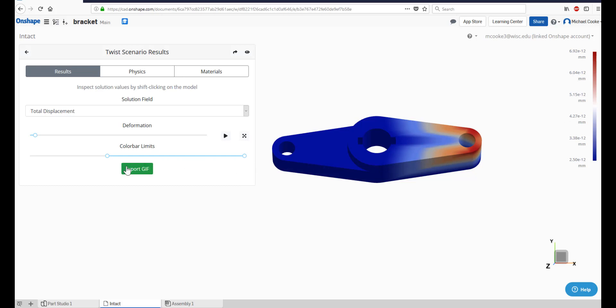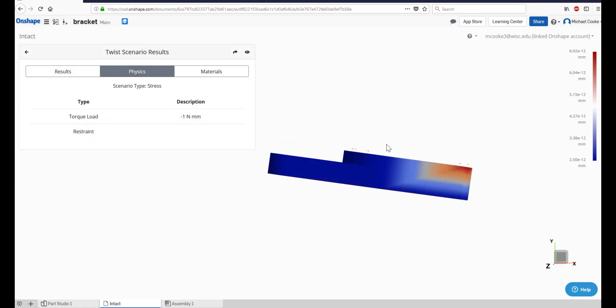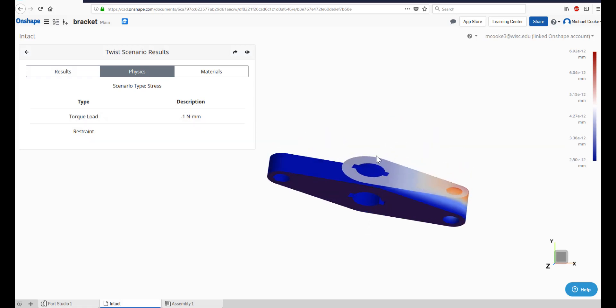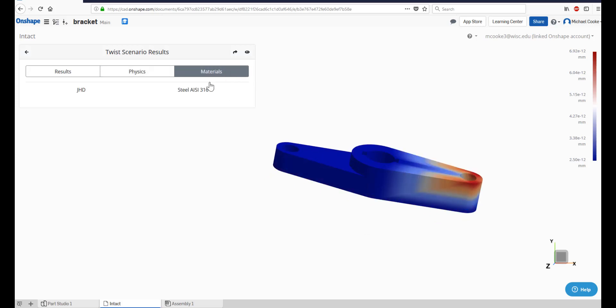To share an animation of your results, click the Export GIF button and wait for the video to download. To review the simulation setup, use the Physics and Materials tabs. The Physics tab summarizes the loads and restraints applied to the model, while the Materials tab contains the materials used.